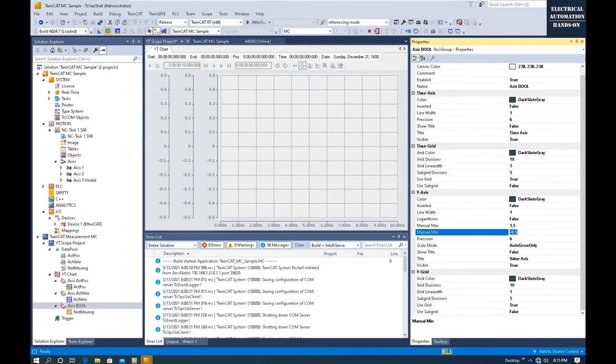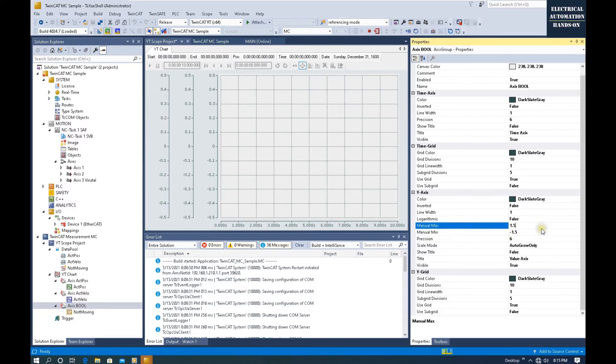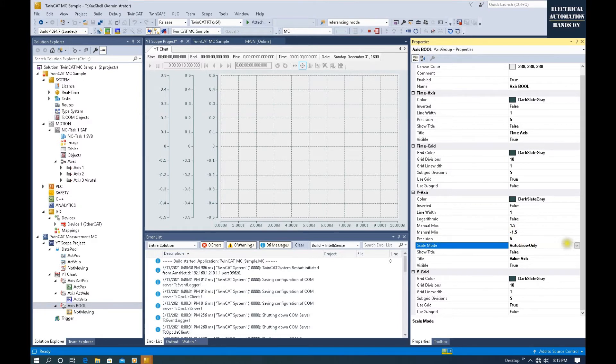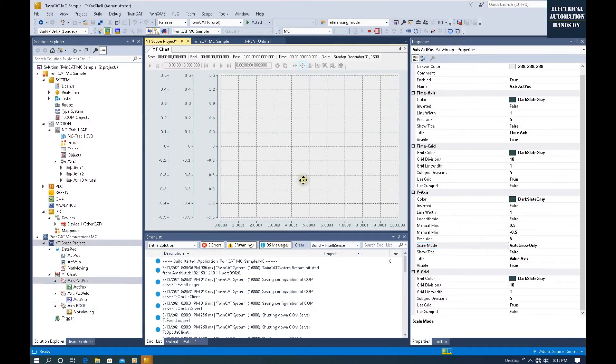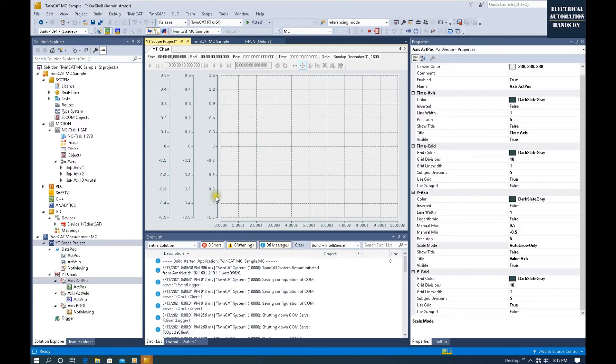Because that's a bool signal, the value will be 0 to 1. Don't forget to select the scale mode to Manual. After we select this, we will see here it changed from -1.5 to 1.5.